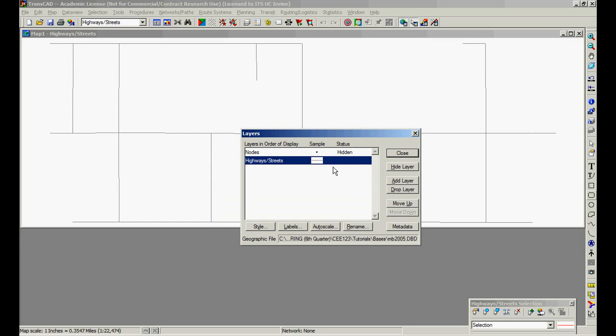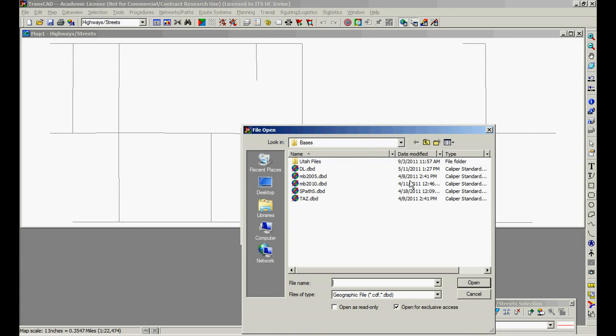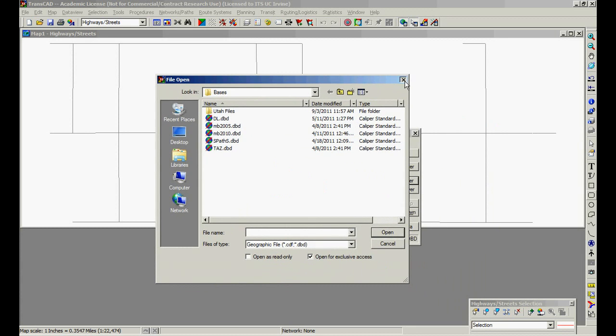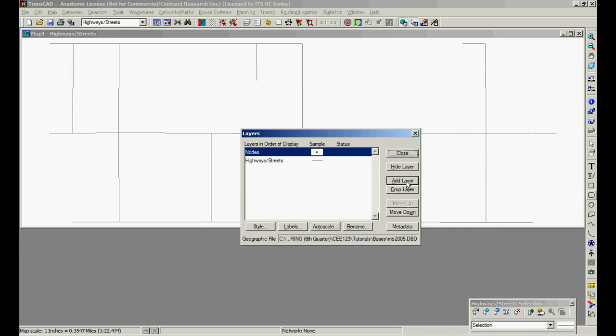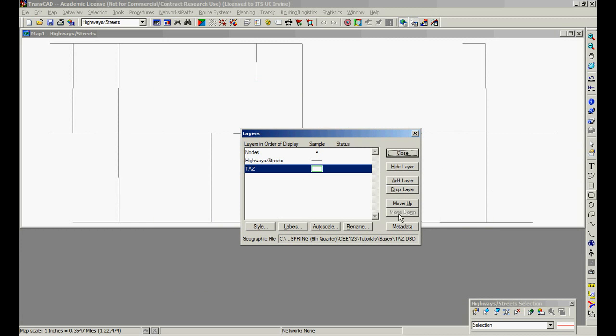And TransCAD, all line layers have associated to them a node layer. We're going to activate this node layer. We're going to have it shown. And we're going to add another layer to this by pressing add layer. And let's add TAZ.